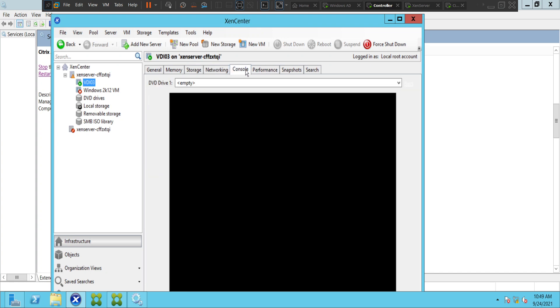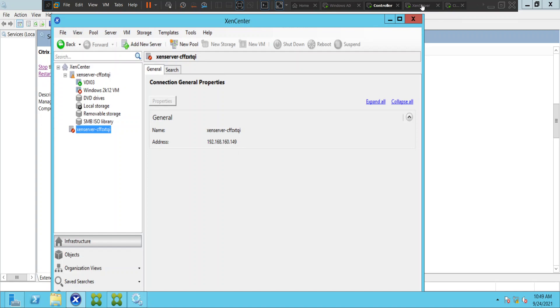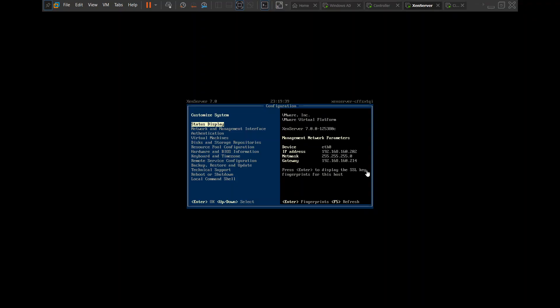So why was this not working? Why were we not able to connect to the same Zen server before? If you click on this and see here, the IP address is 192.168.160.149. This is the IP address of the Zen server. For whatever reason, the IP address has been changed. If you see, the Zen server IP is 192.168.160.202.